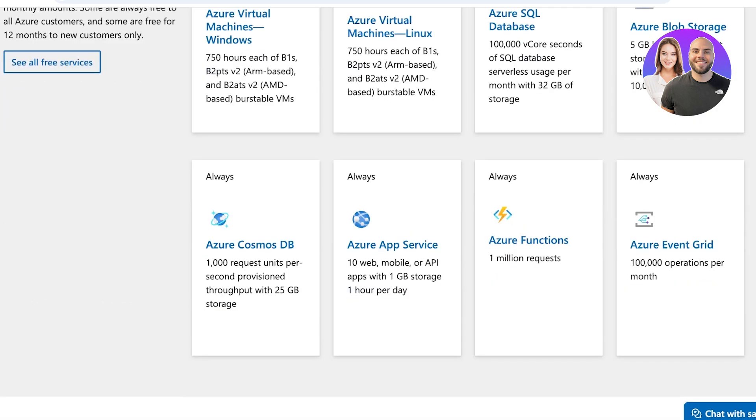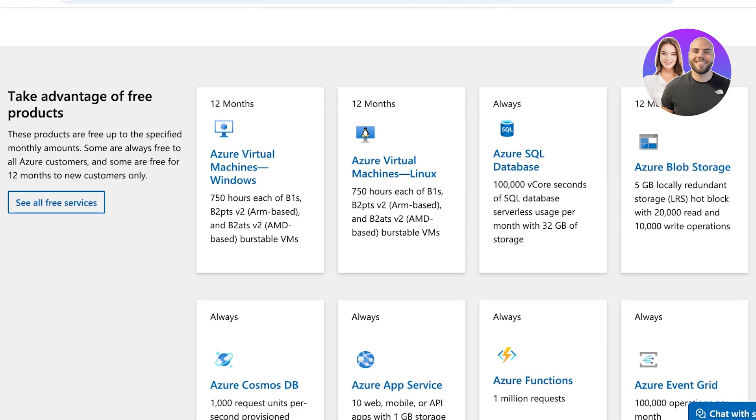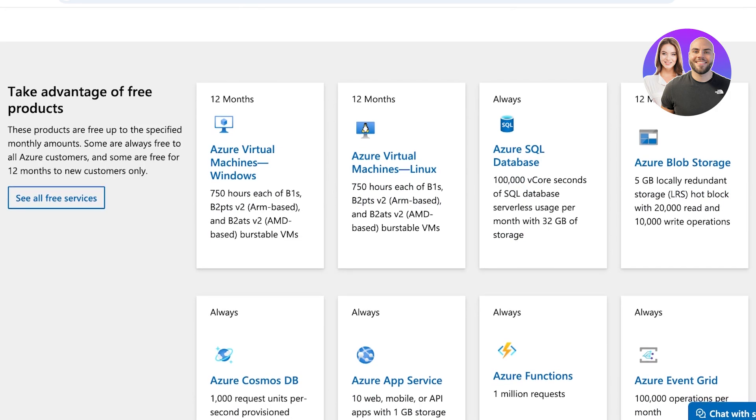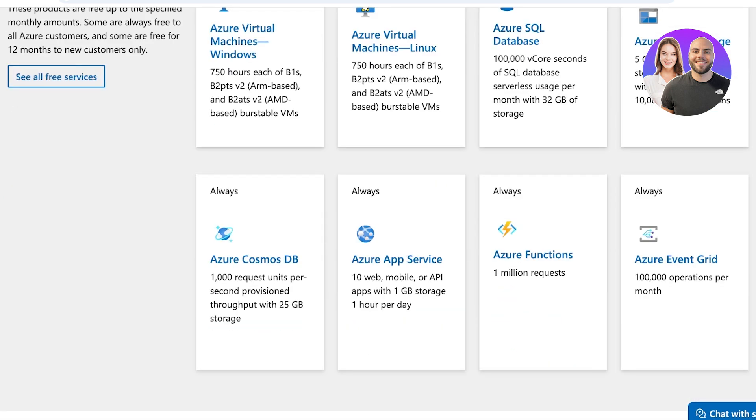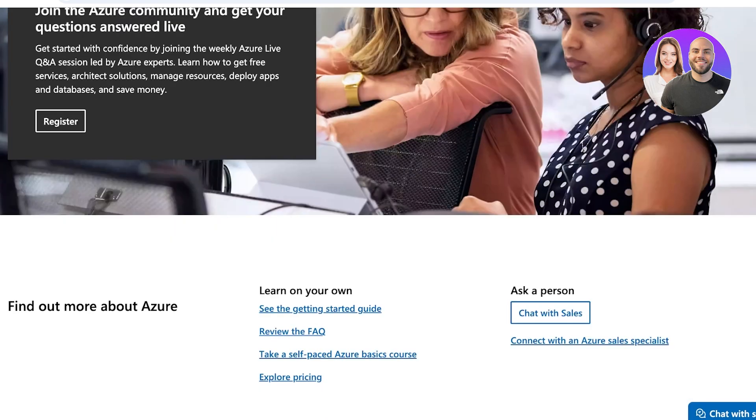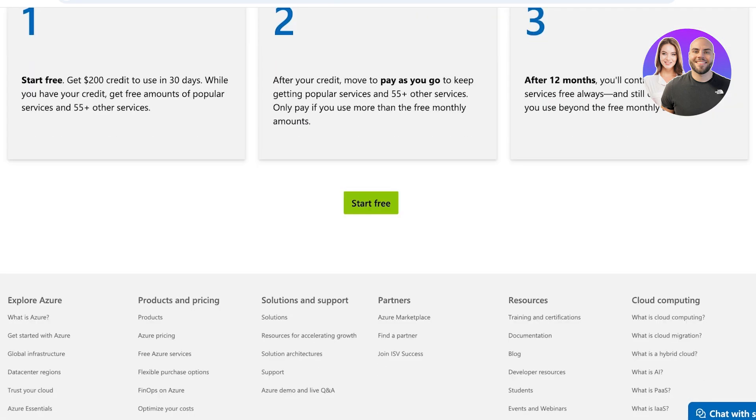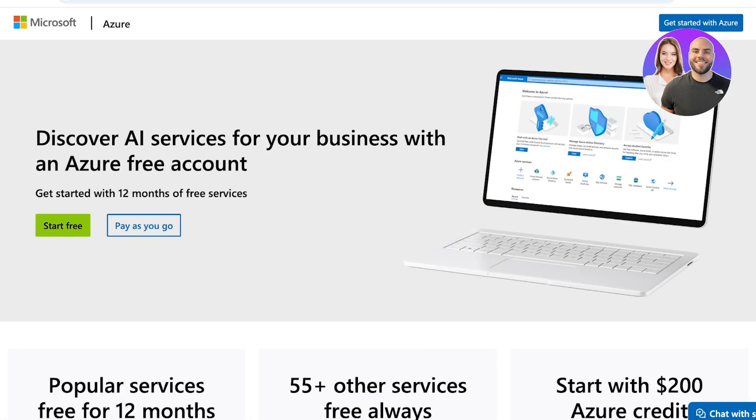They have free products such as Azure Virtual Machines, SQL databases, Blob Storage, Azure Cosmos, Azure App Service, Azure Functions, and Azure Event Grids. You can try out Azure for free and then choose to pay as you go. You can click on Start for Free to get started with signing up for Microsoft Azure.